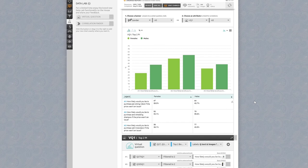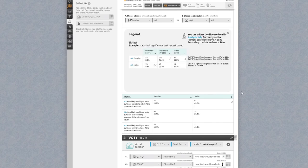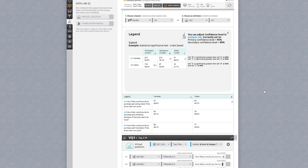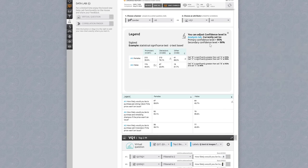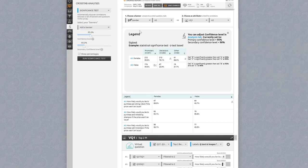You can click on legend for help interpreting your results. The example shown here breaks down the codes used in the data table. Be sure to note you can change your confidence levels at any time if you need different primary and secondary values. Click on the analysis tab, make your change, and your results will instantly update.